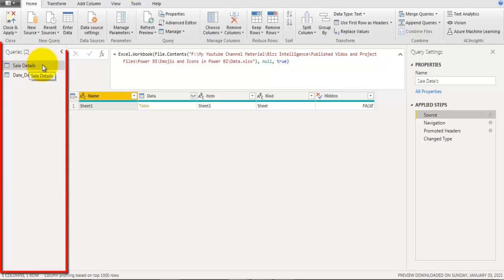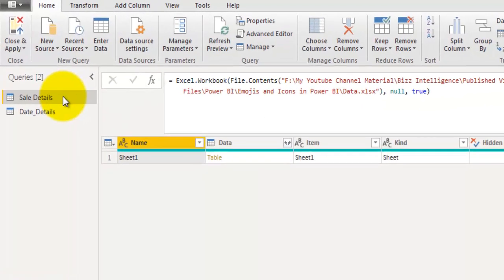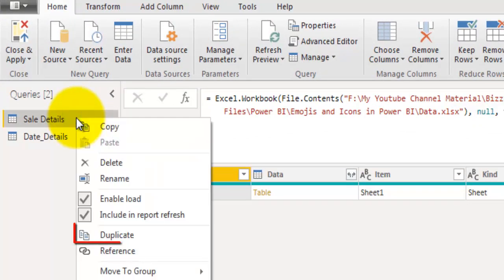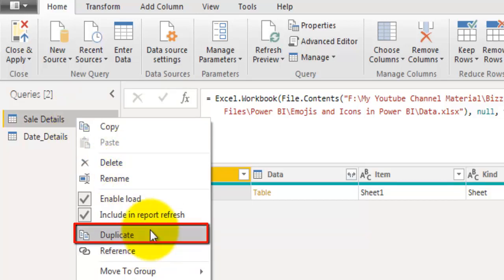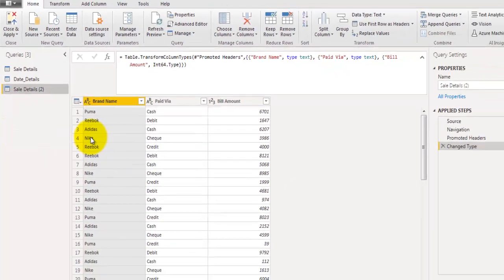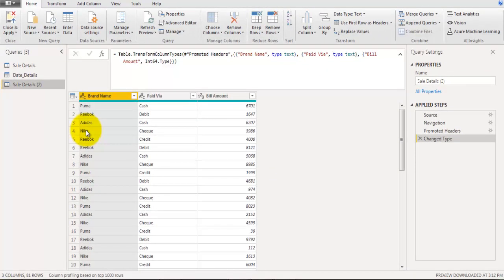To duplicate the cell details table, go to the queries pane, right-click on the table name — cell details — and you'll see an option called Duplicate. Click on Duplicate and it will create a new table that is a duplicate of the cell details table.